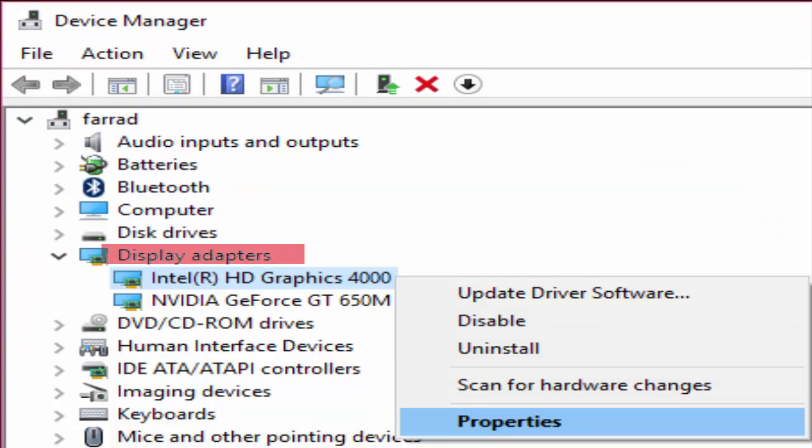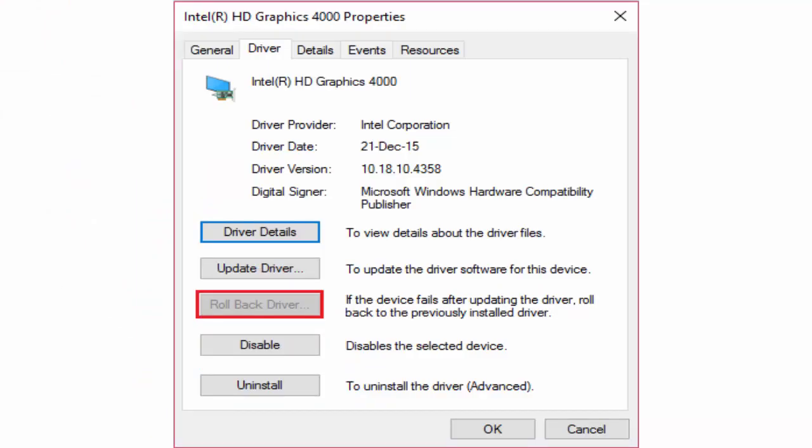There in display adapters you can see Intel HD graphics 4000. Right click on that and click on properties. It will take you to the properties window. In properties window you can see an option like rollback driver. Select on it and click OK to save settings.